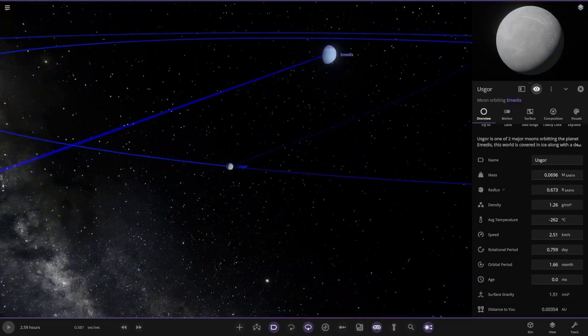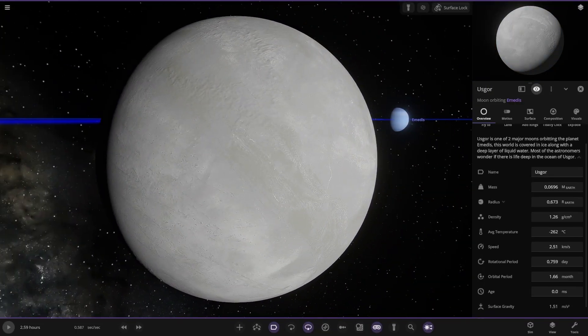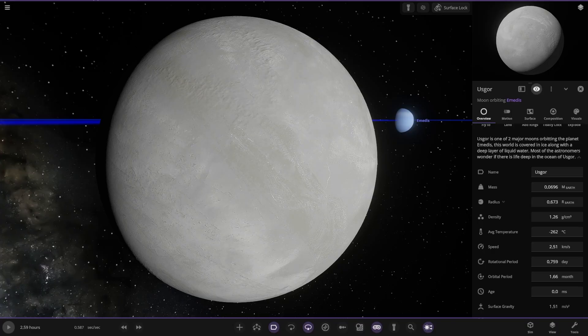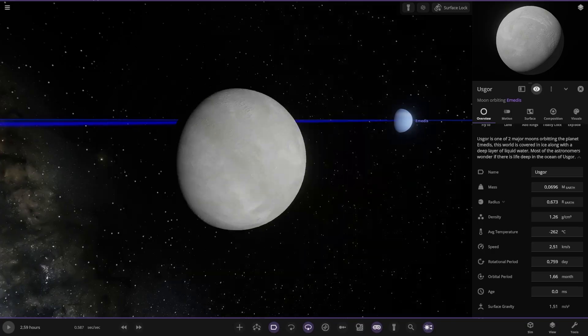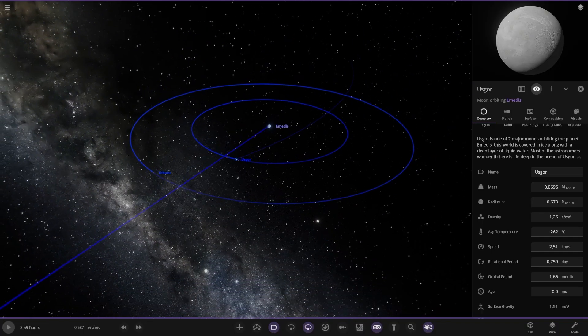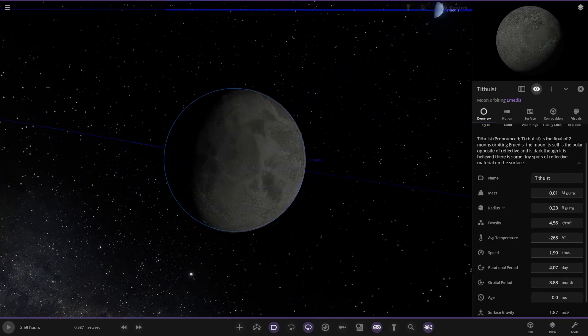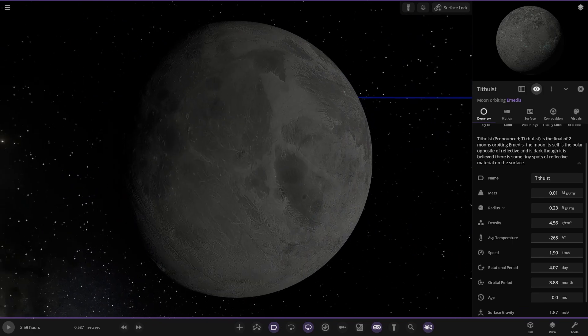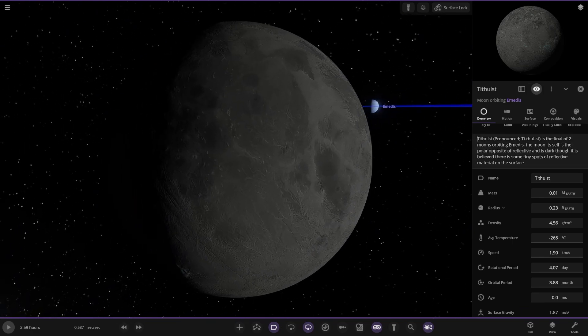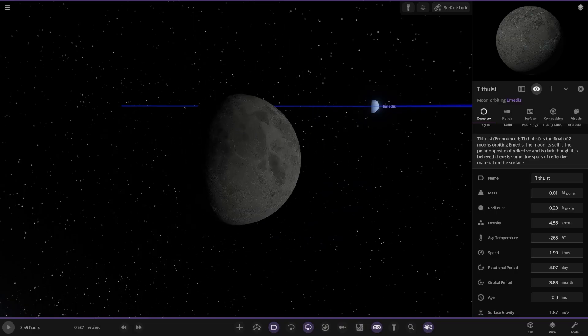See moons. Covered in ice, deep layer of liquid water. So again it's another Europa and Enceladus kind of like world. Frozen ocean underneath, or liquid ocean. Final of the two moons. Polar opposite, reflective and dark. It's believed there's some tiny spots of reflective material on the surface.